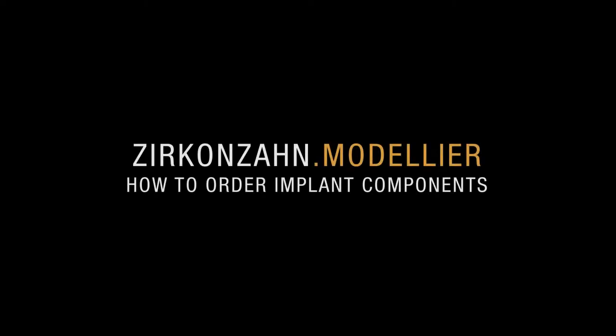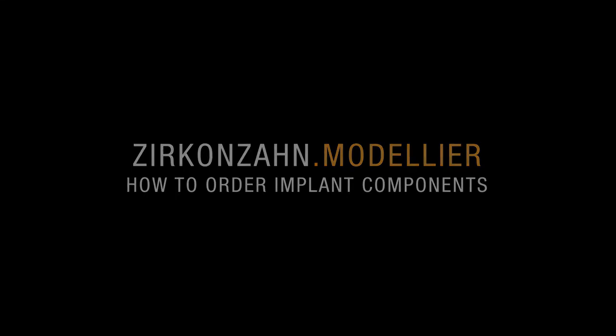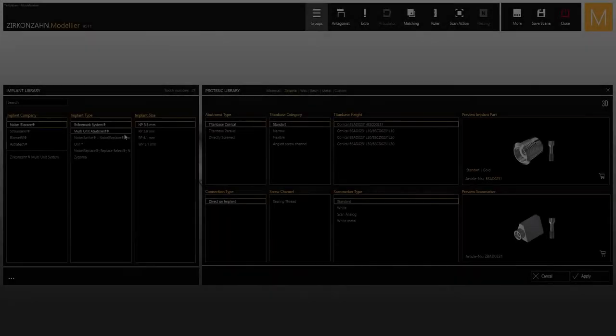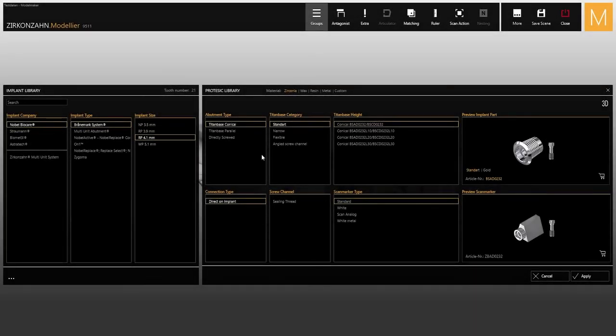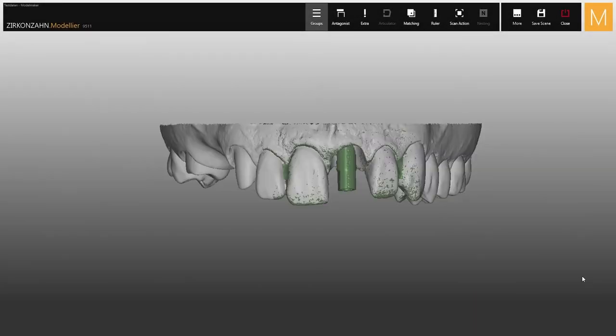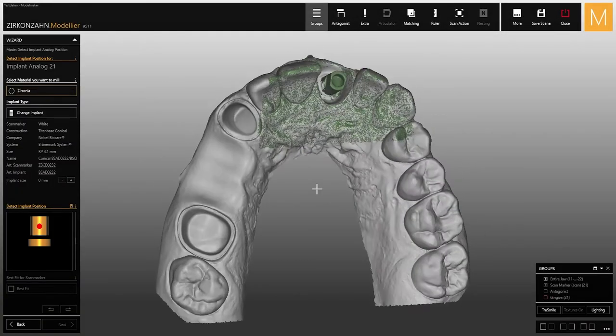With Zirkonzahn.Modellier it is now possible to order implant components directly via software in the Zirkonzahn webshop. Based on the available patient data, you can select the implant components needed.